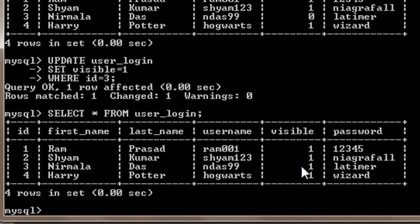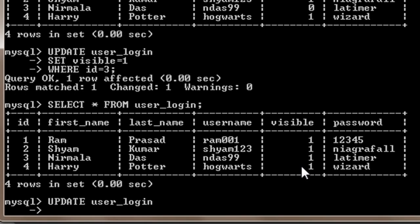I will just have to write UPDATE user_login SET visible = 0, that's it.